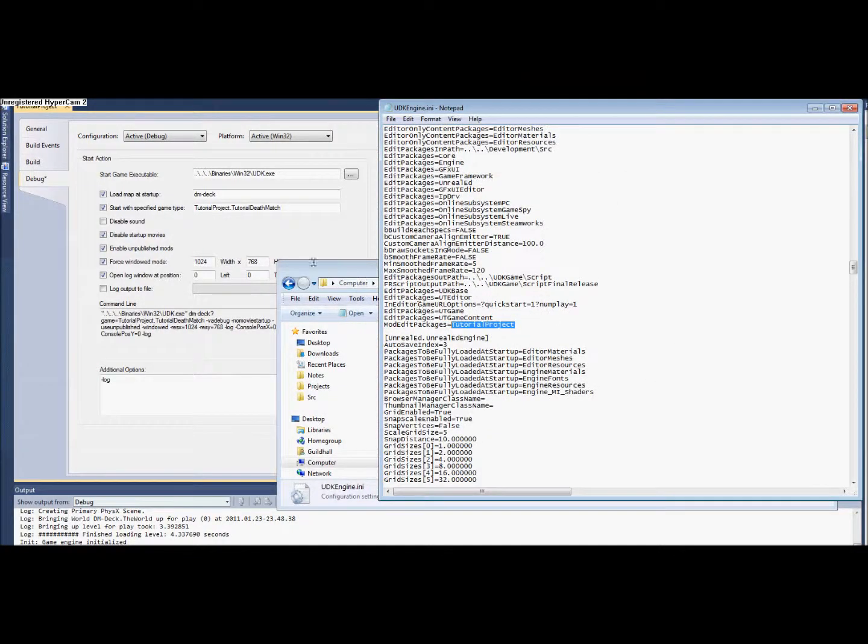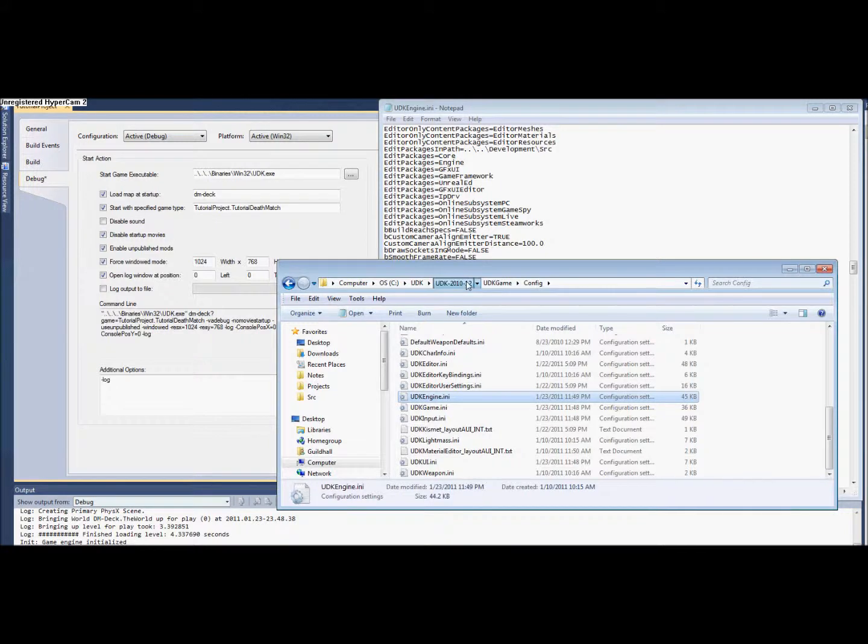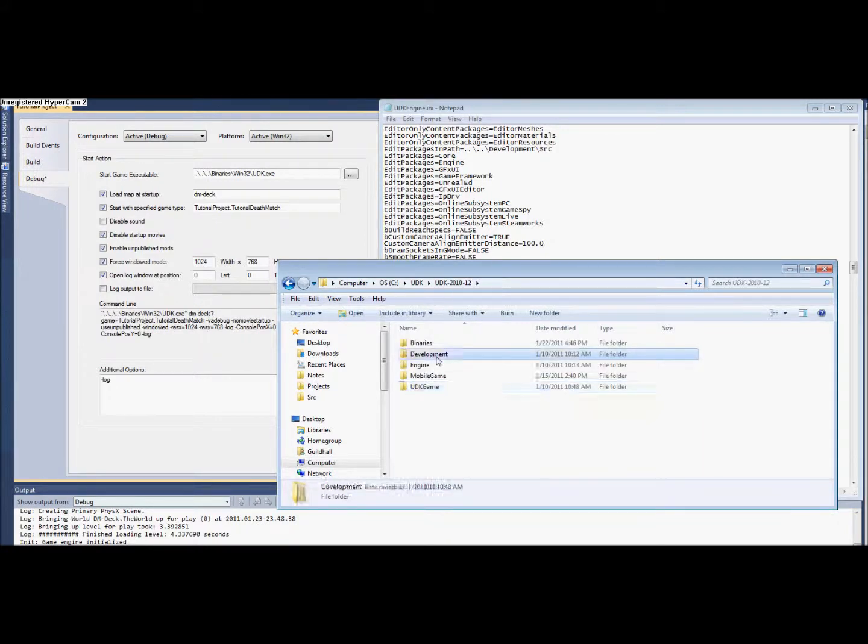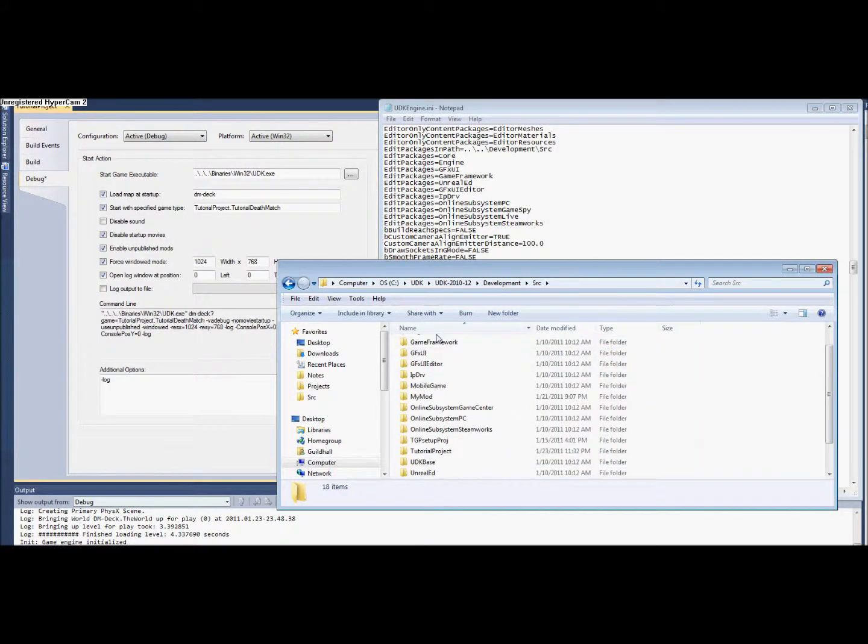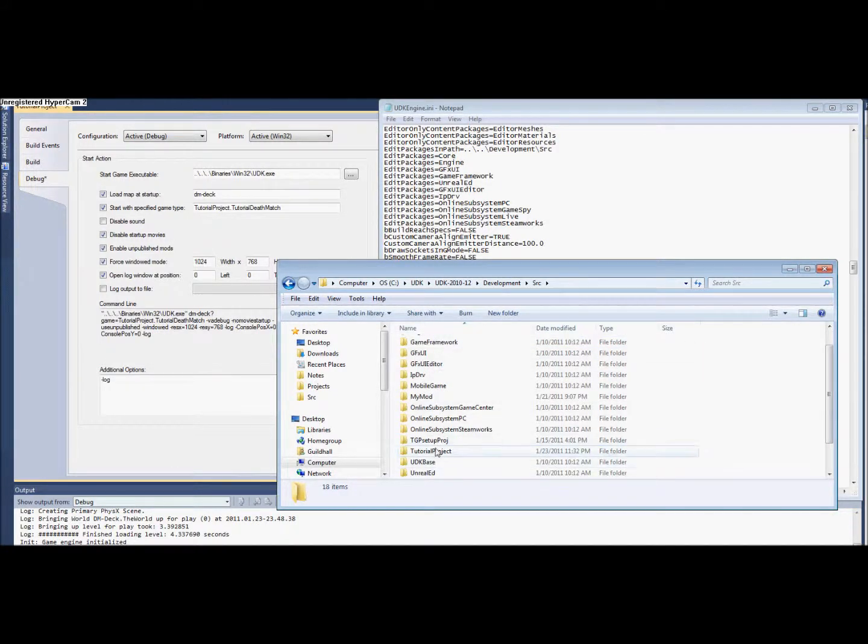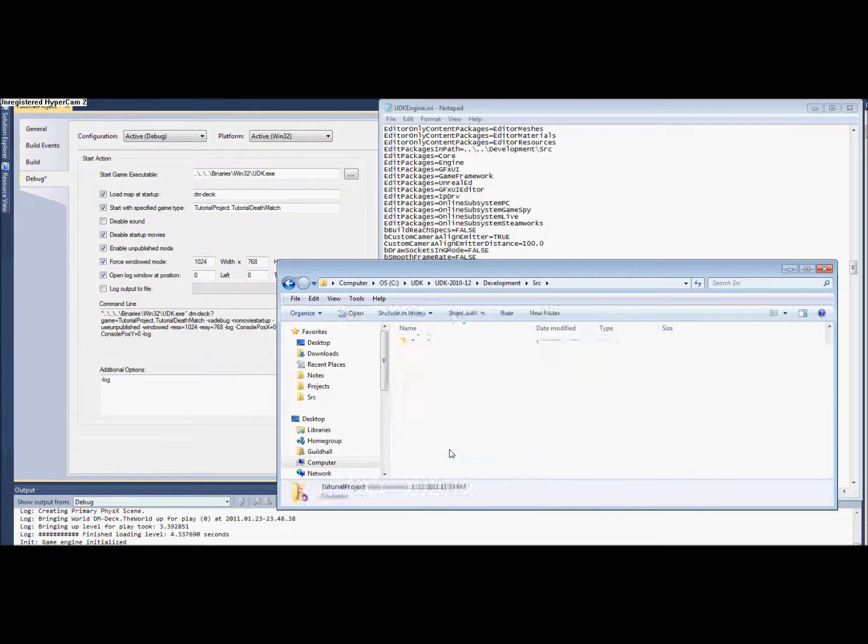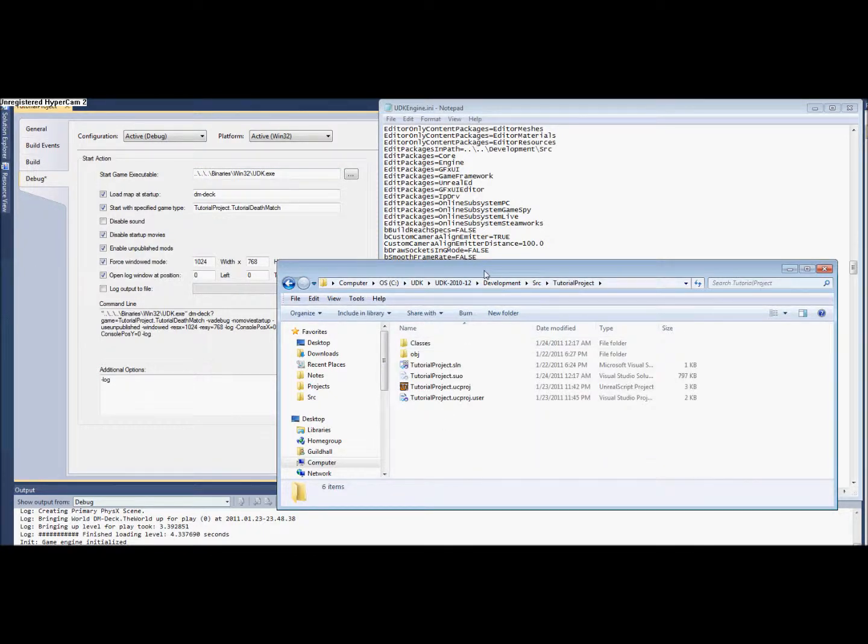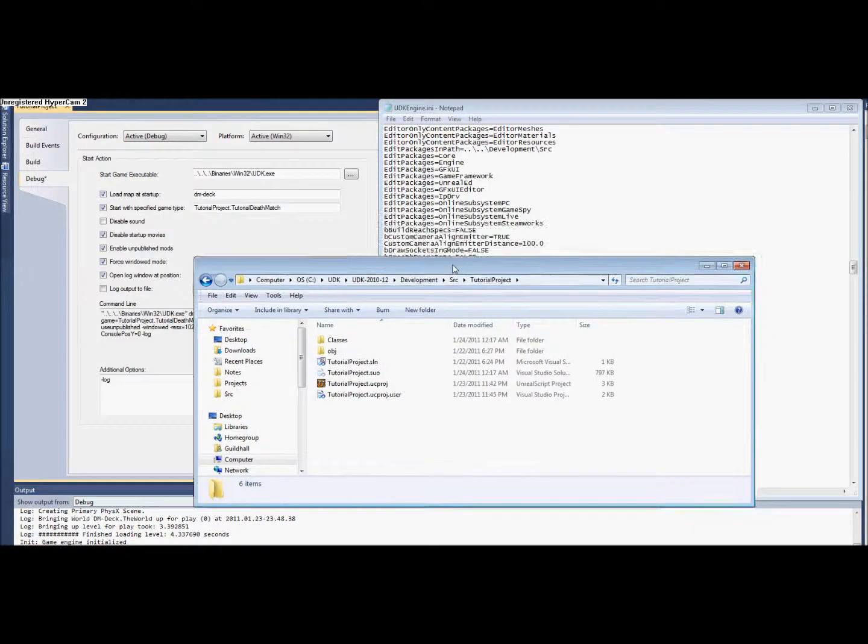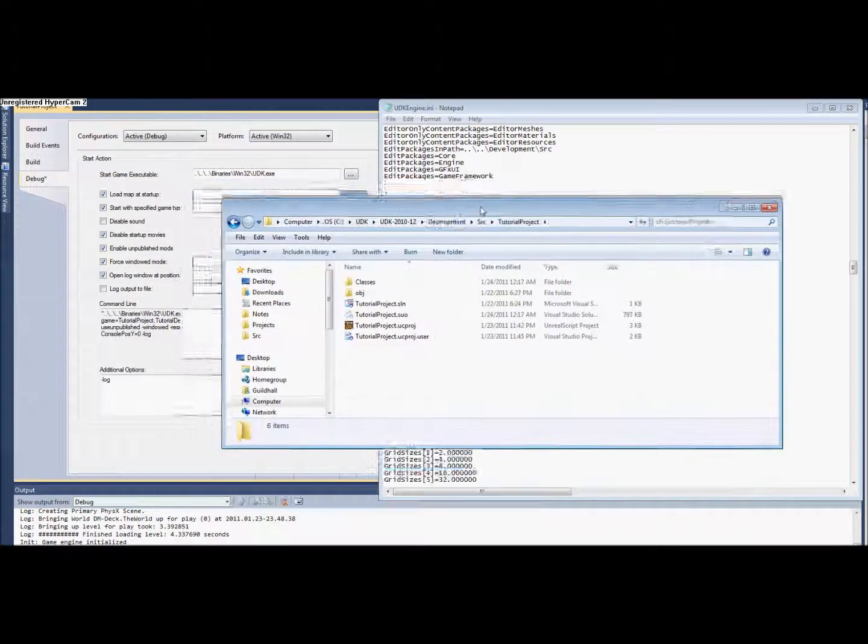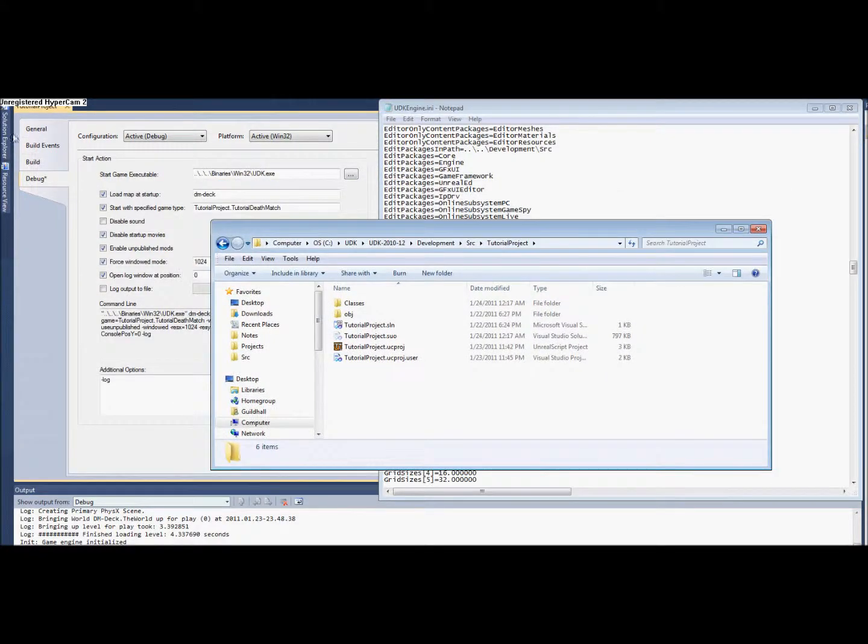Also in the Development Source folder, you'll have this folder here. This should be set up from the last tutorial. So moving on, we're going to be making the class here.